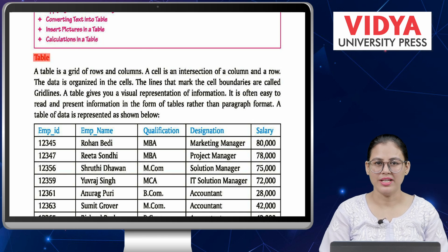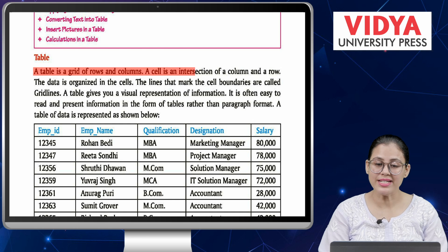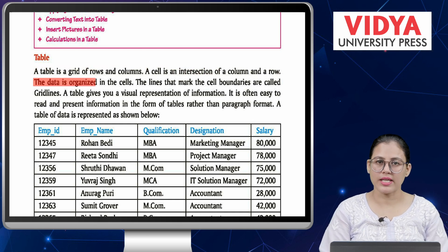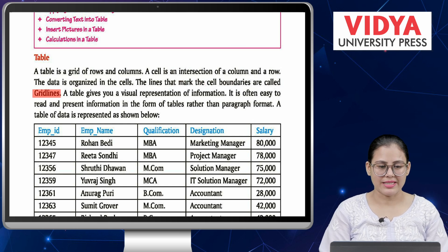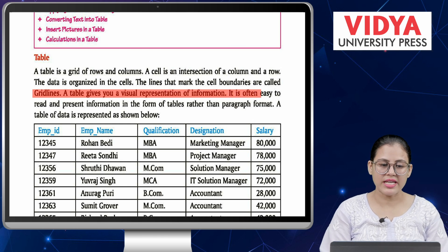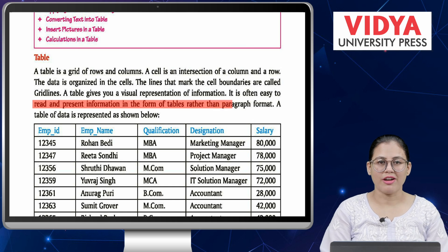Number one: Table. A table is a grid of rows and columns. A cell is an intersection of a column and a row. The data is organized in the cells. The lines that mark the cell boundaries are called grid lines. A table gives you a visual representation of information.